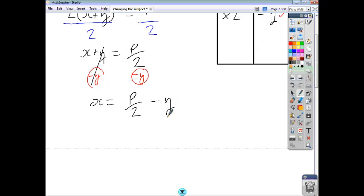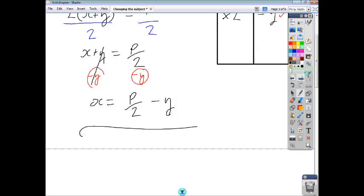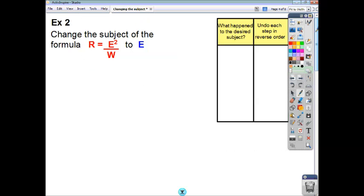And that's your formula rearranged so that x is the subject. If we have a look at another example, this time we have to change the subject of this formula to e. Again, think of what happened to e: e was, first of all, squared.